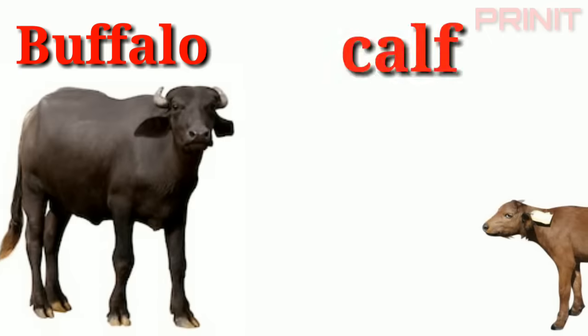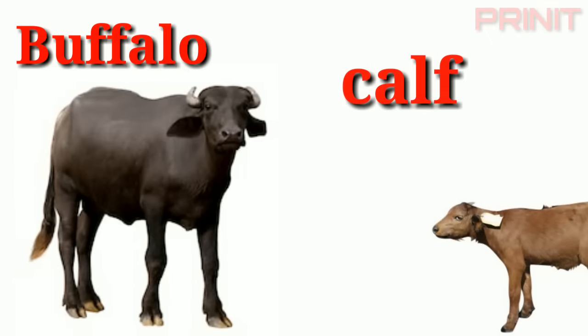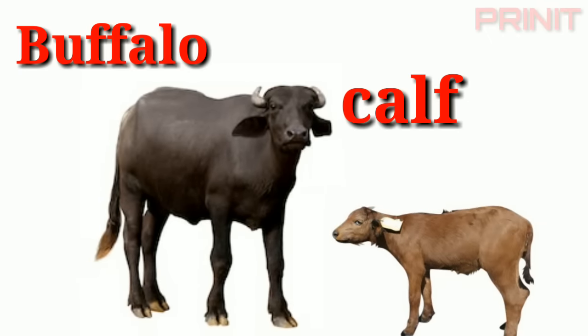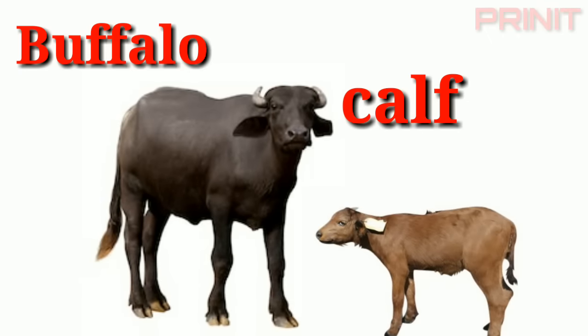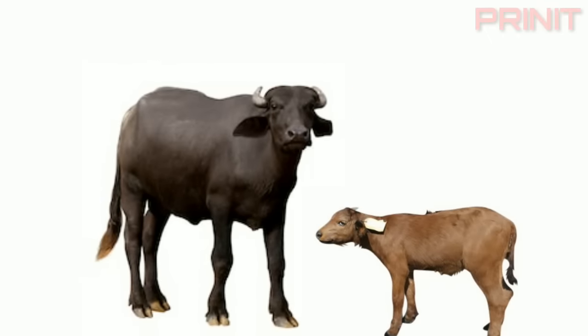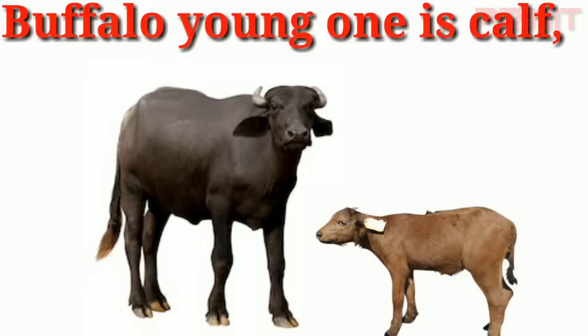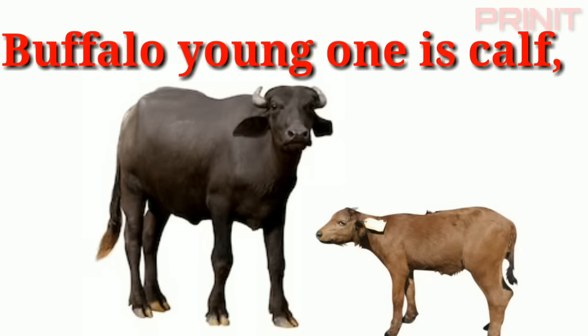Buffalo. Calf. Buffalo and young is calf.